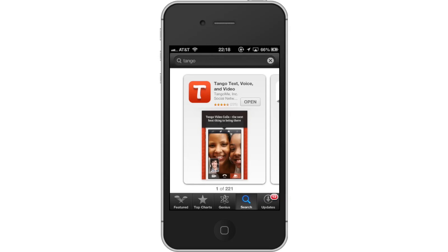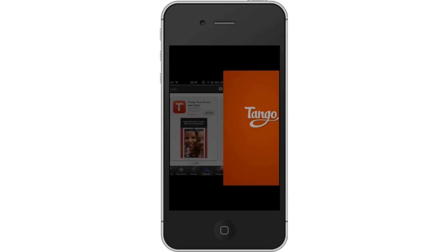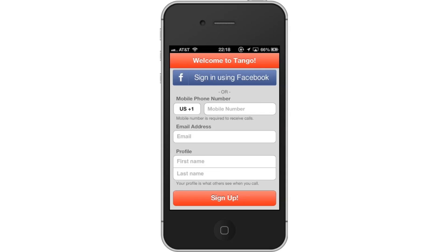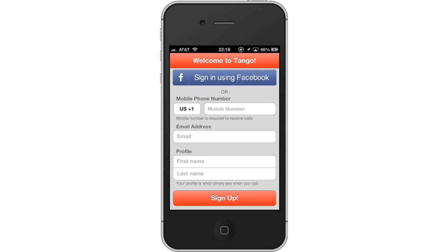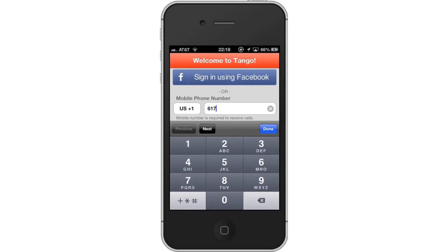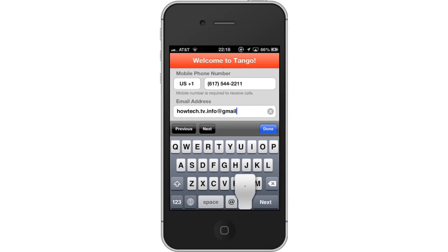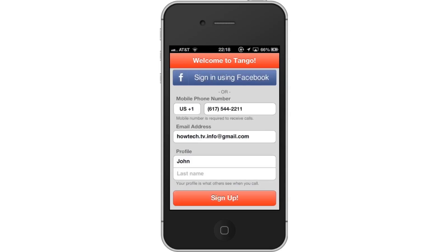Then open the app. In order to use Tango, you must create an account. Enter all the information needed, such as phone number, email address, and profile names. Once you are done with that, tap Sign Up.